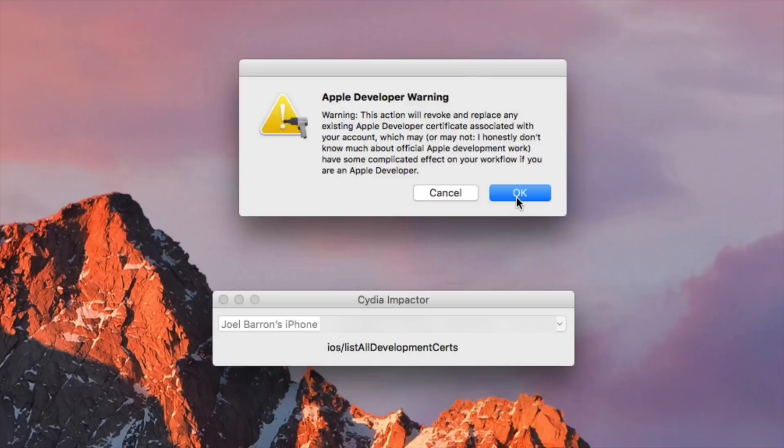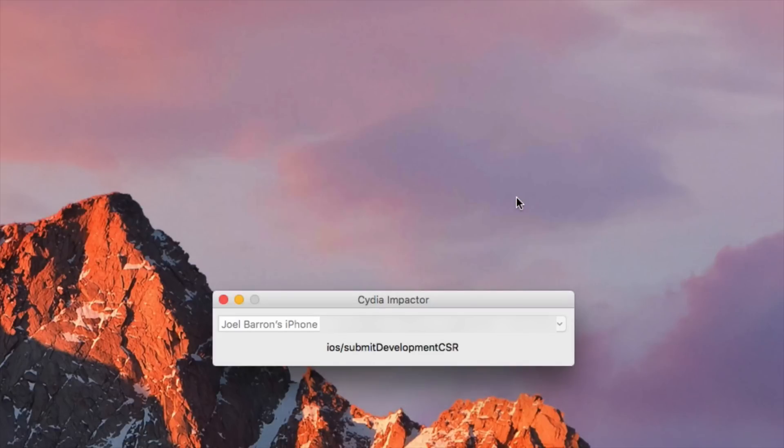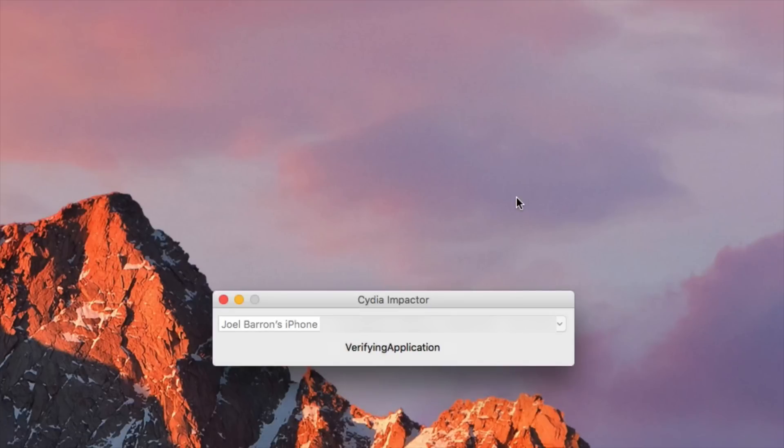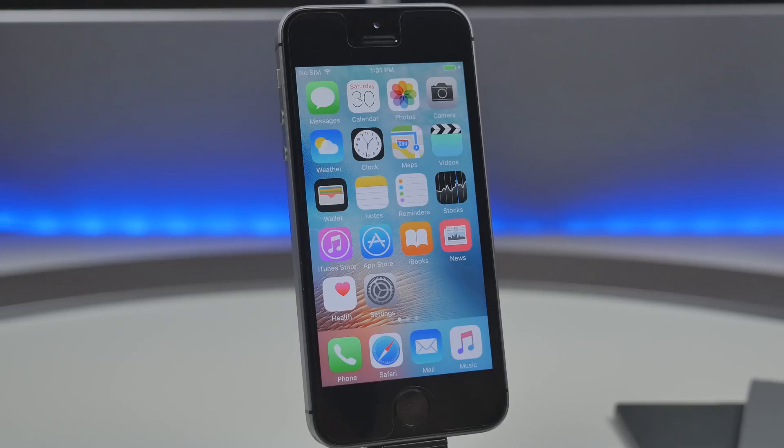So it may cause issues with your workflow if you are an Apple developer so if you're an Apple developer I'll be cautious about this if not go ahead and hit continue or ok here.